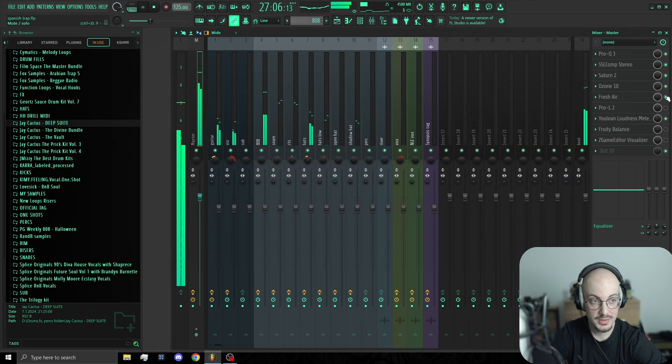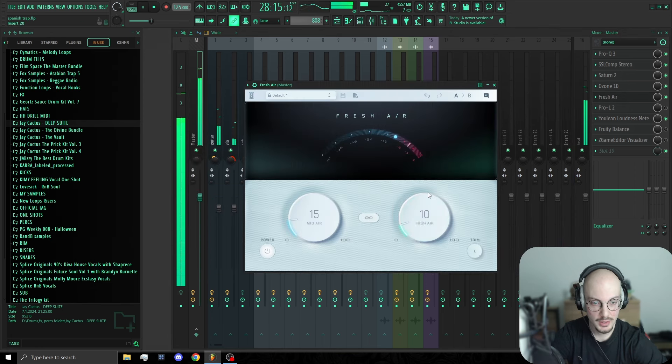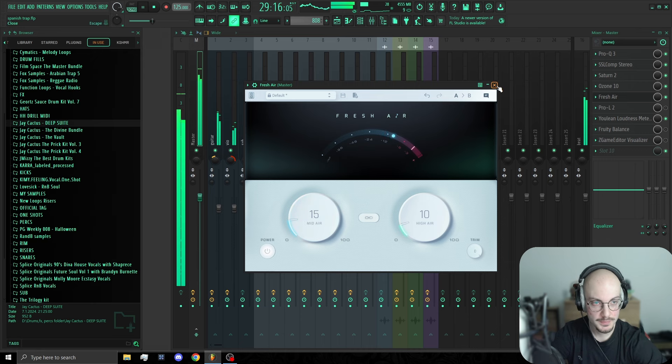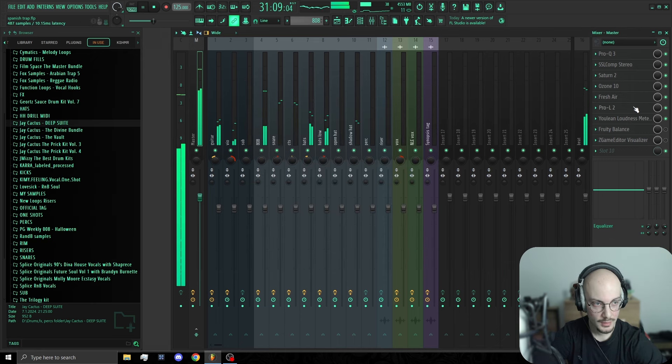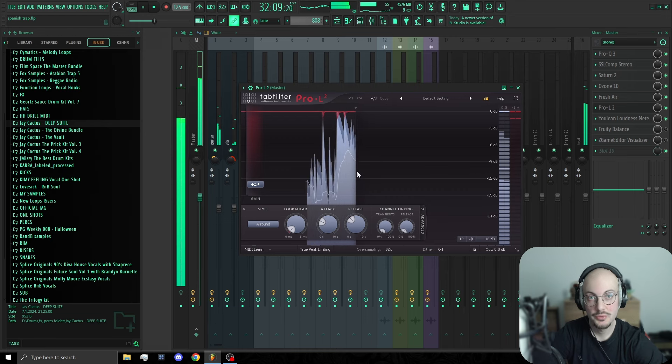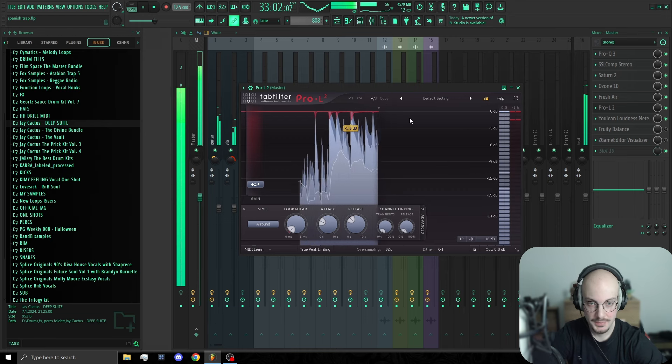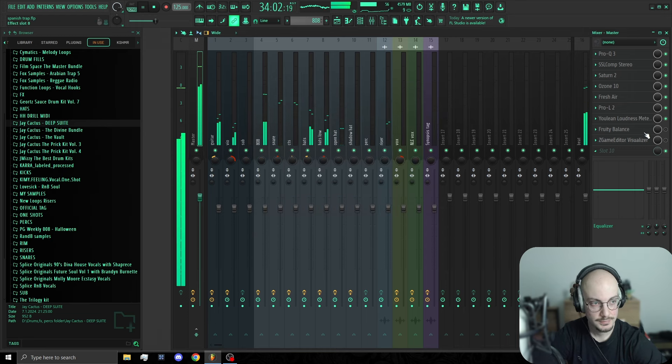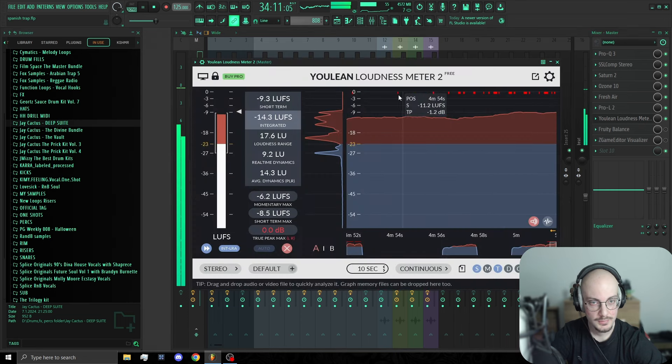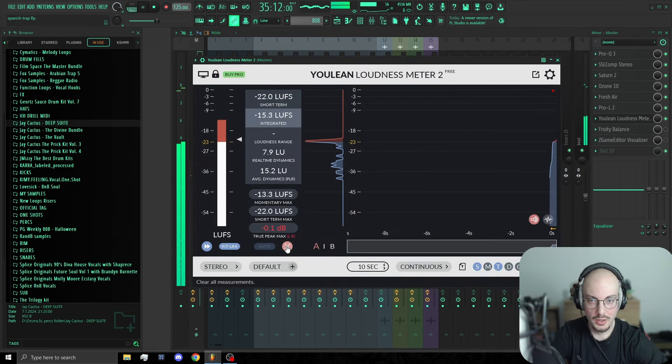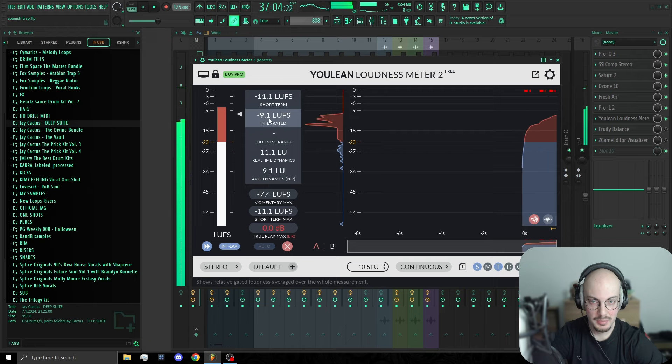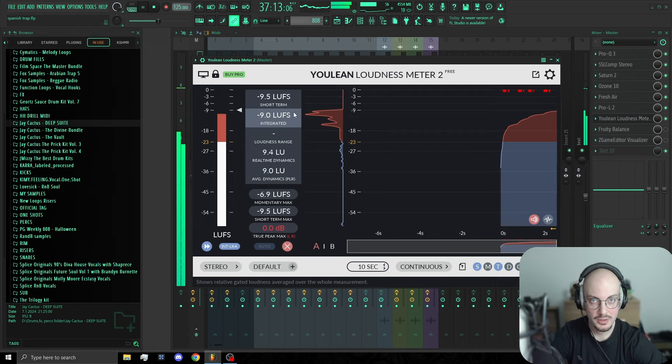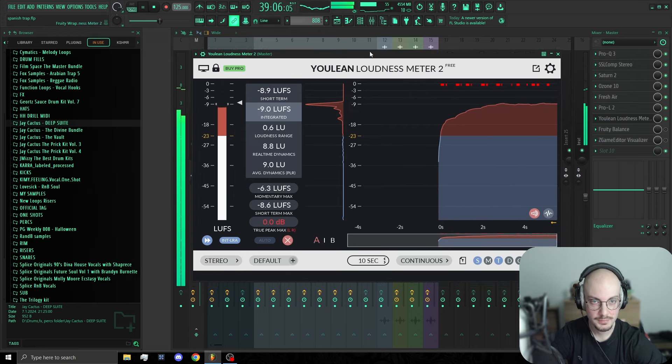Next up, fresh air, adding a little bit of high end. And Waves L2 for final loudness. You wanna hit around minus 10, minus 9 LUFS on your UVM meter. And that's pretty much it.